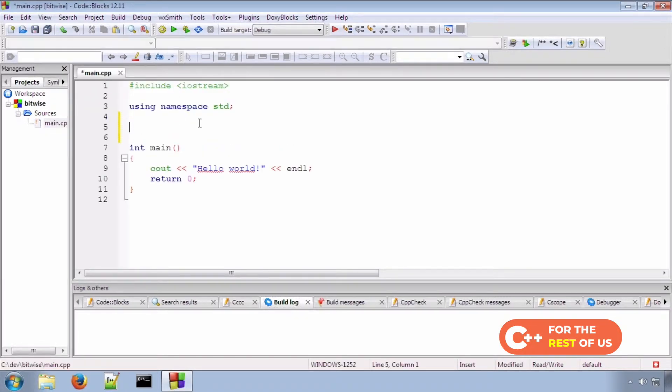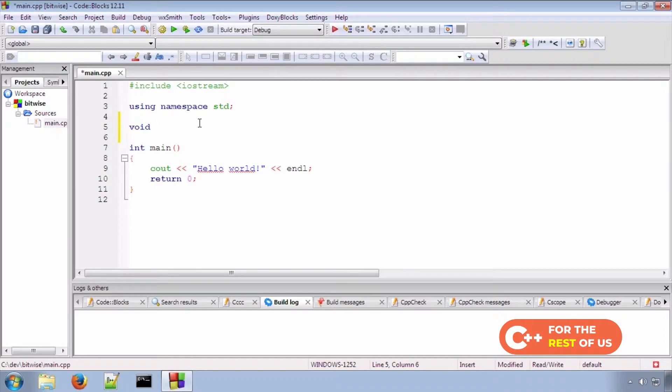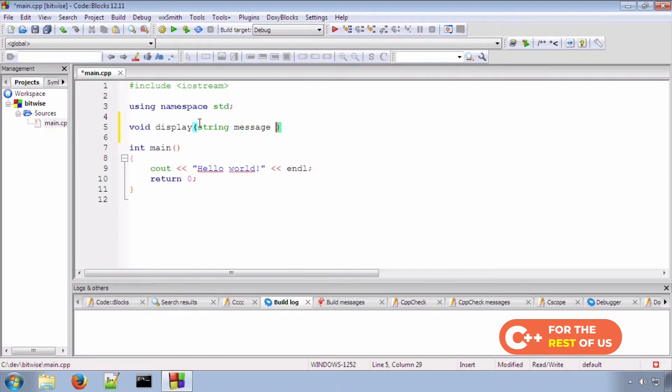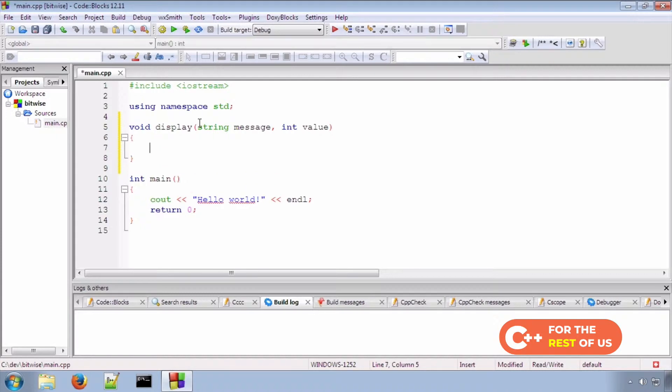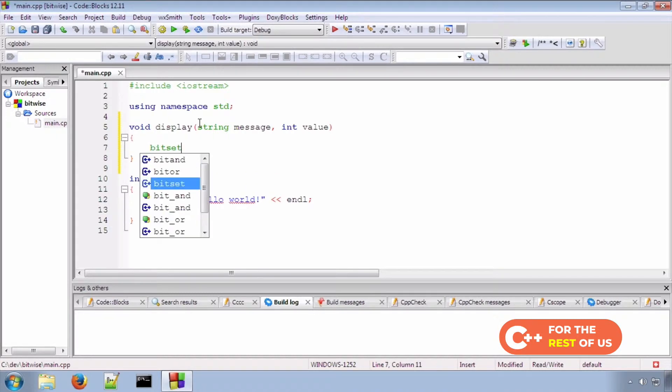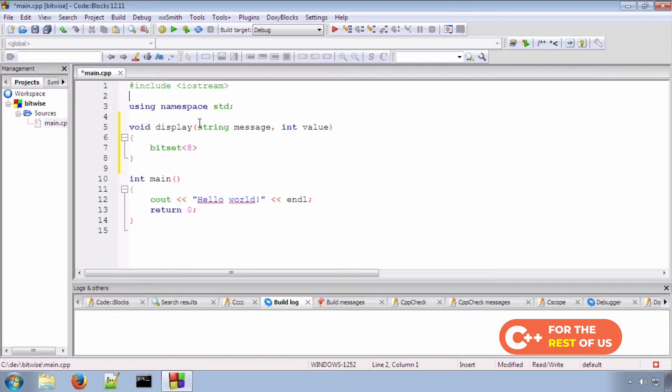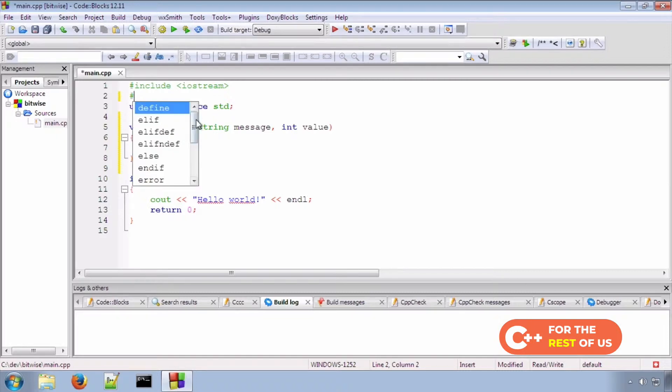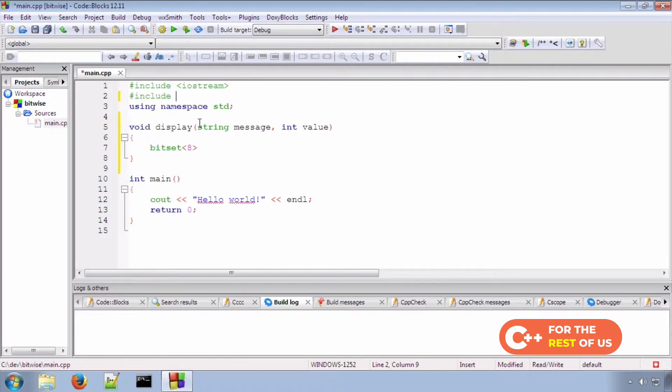Now to make this easier, I'm going to start out with a function that will display our numbers in both binary and decimal, so we can see what's going on. Create a bitset, and for that we need the bitset library.